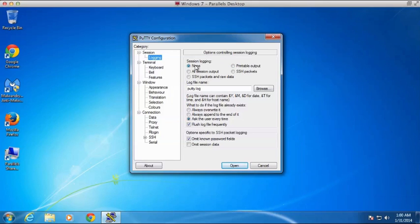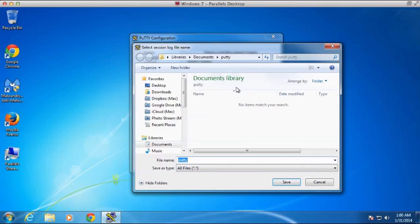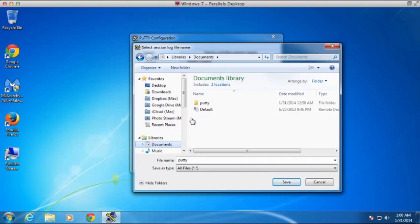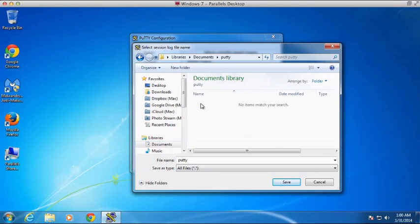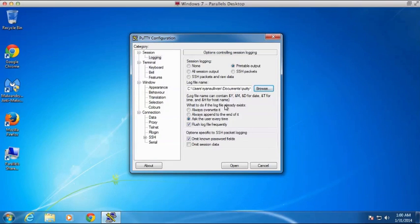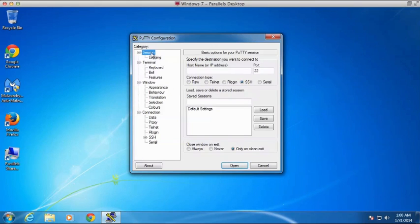So instead of No Session Logging, I'm going to change this to Printable Output, and I'm going to go ahead and save this log file to a directory I created earlier called PuTTY. And we can just leave the log file name as PuTTY, that's fine. So we'll save that. So we have our log file path set.